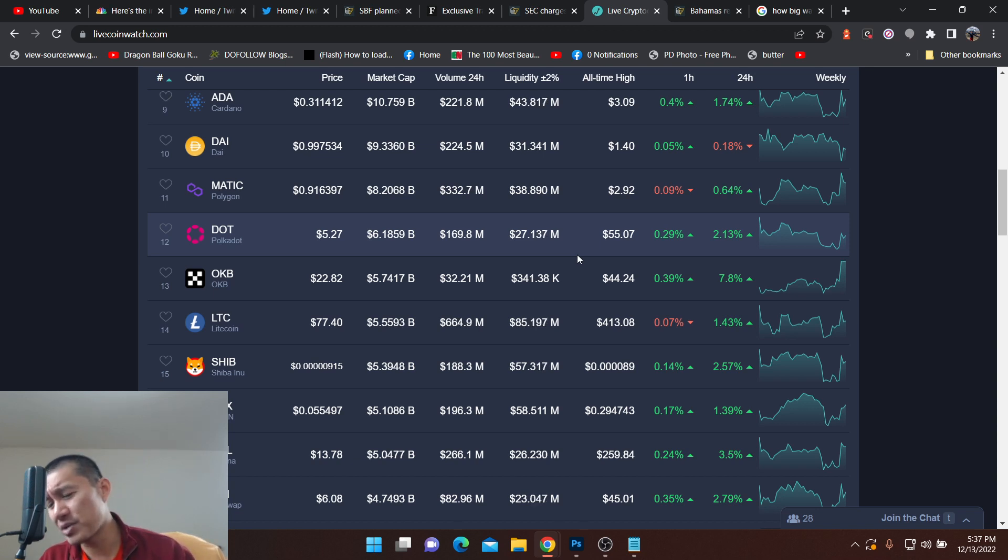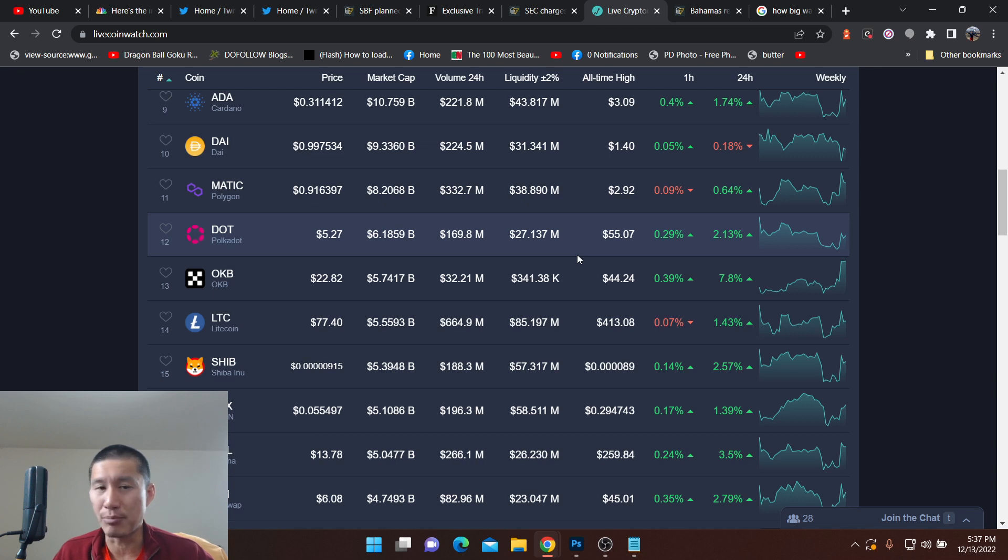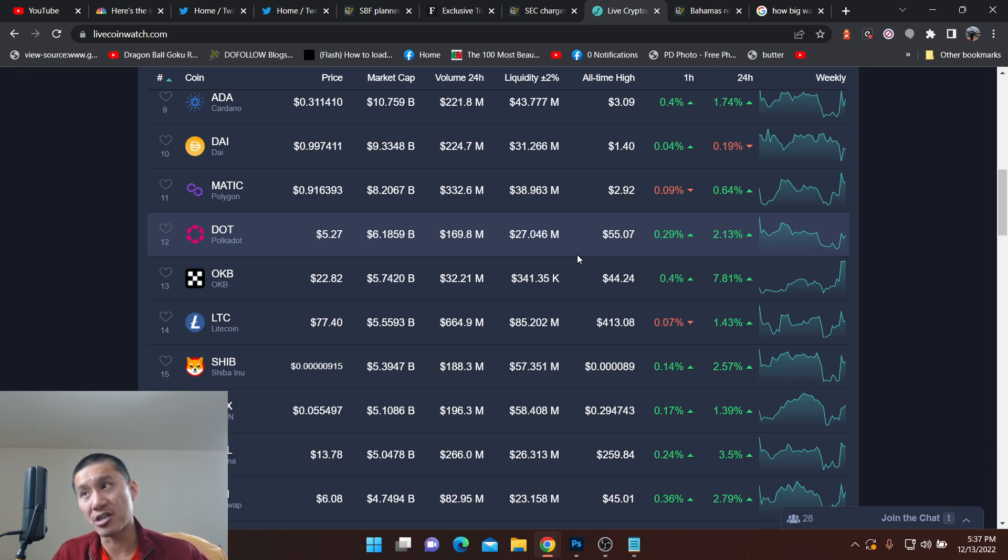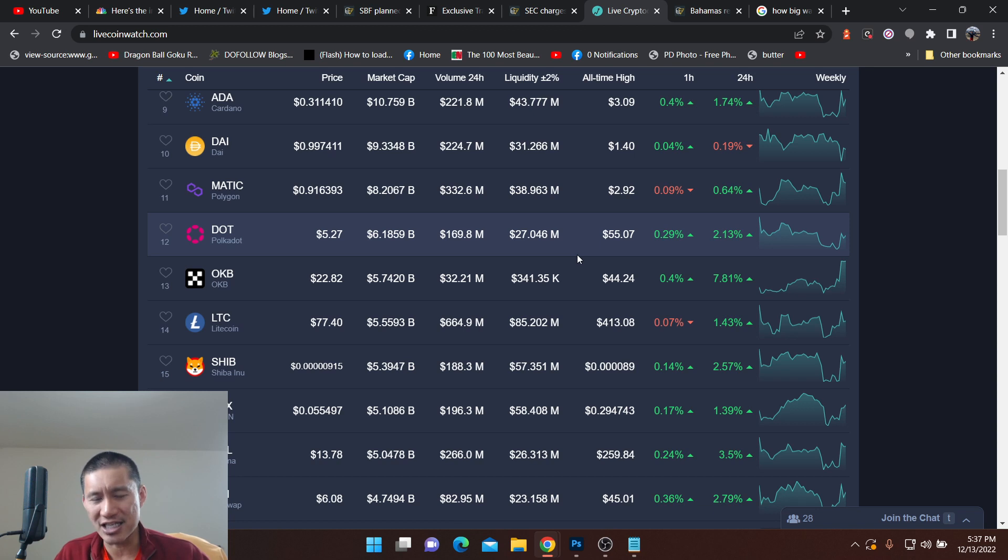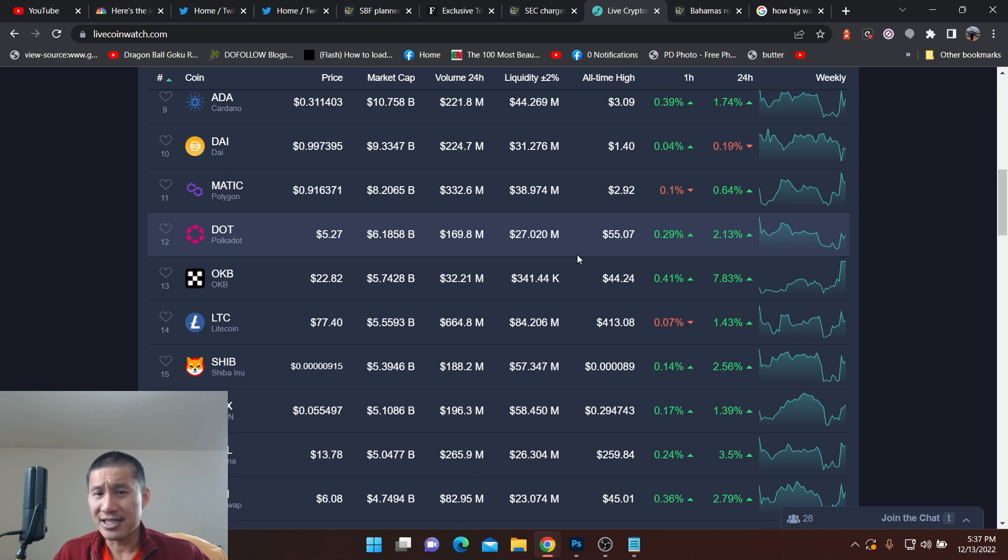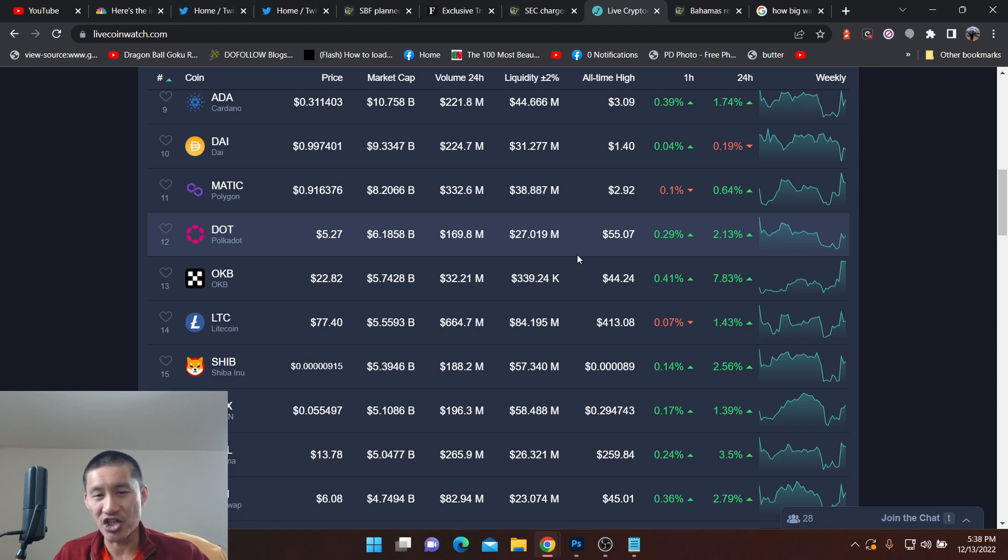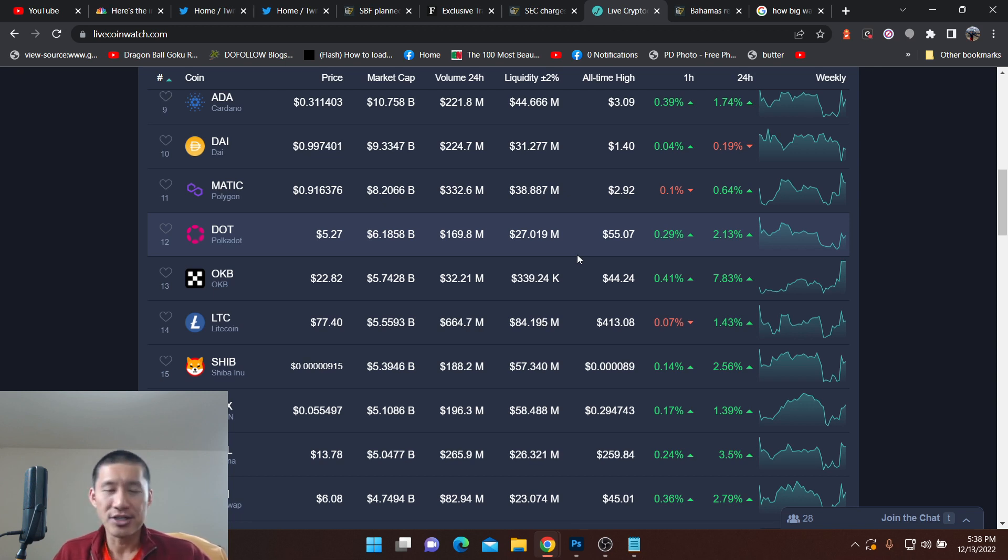It could also be US government people, because the US government would much prefer that Coinbase dominate the space instead of Binance, because Coinbase is much easier to control than Binance, since Binance is not situated in the United States. Remember, Russia is using Bitcoin and crypto to get around US sanctions, and Binance refused the government's request to sanction Russian users. So they might have an axe to grind.